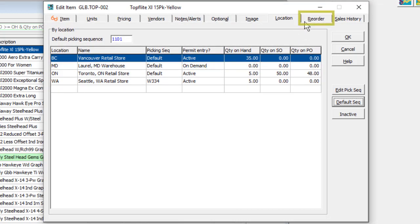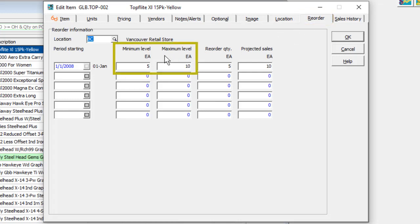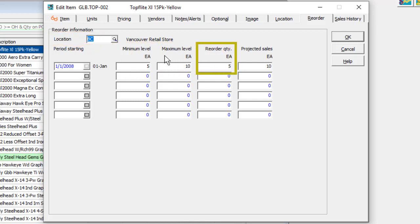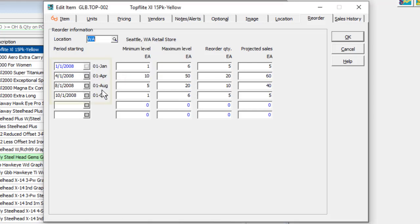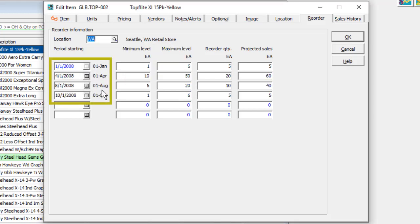The reorder tab is the place to enter what desired minimum and maximum levels of stock to maintain at a given location, how much of the item should be purchased, and the expected sales for the period. You can have a single set of annual values or multiple values if purchasing and sales volumes vary throughout the year. These are used by Adagio Purchase Orders for generating new purchases.